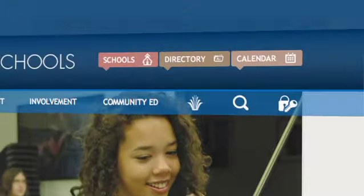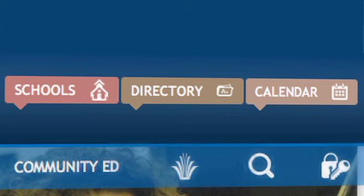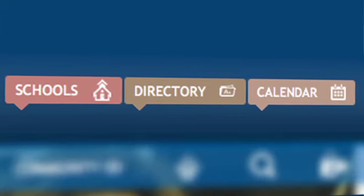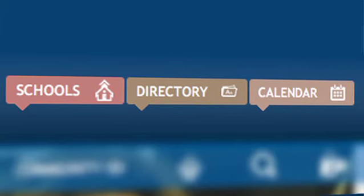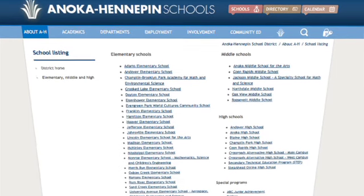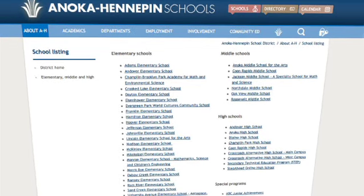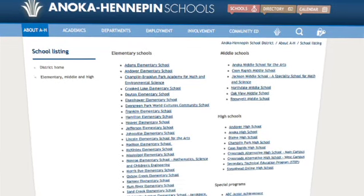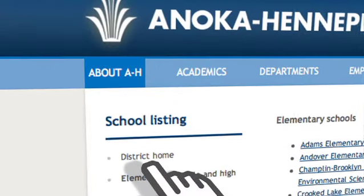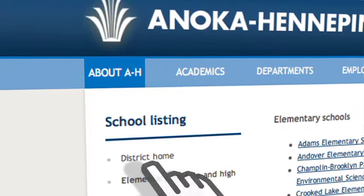At the top right of every district and school page you'll see three quick links entitled Schools, Directory, and Calendar. Schools is a quick way to get to elementary, middle, and high school websites, as well as special program pages. It also includes a direct link back to the district home page.